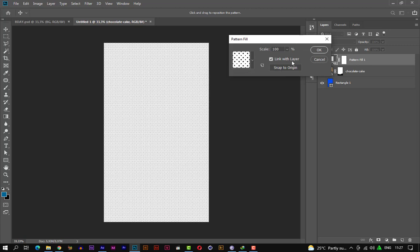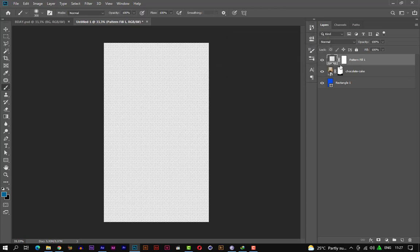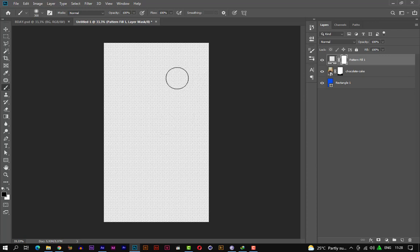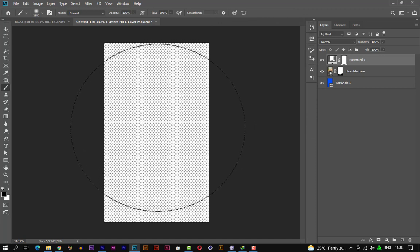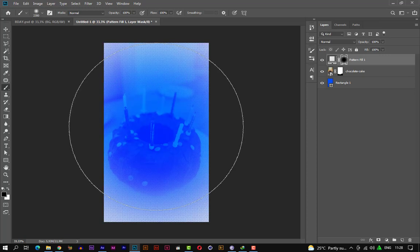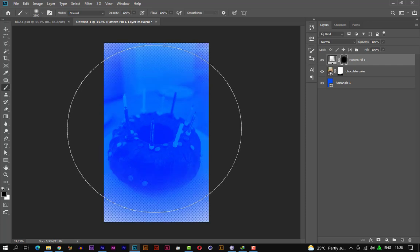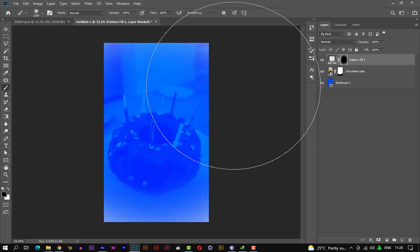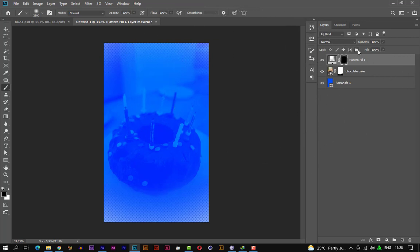Set at a scale of 100. Let's select the mask of the pattern, making sure the foreground is set to black and the background to white. Let's increase the size of our brush — this time a little bigger — and fade the bottom part of the pattern. We're good to go now. Let's change the blend mode of the pattern to multiply.